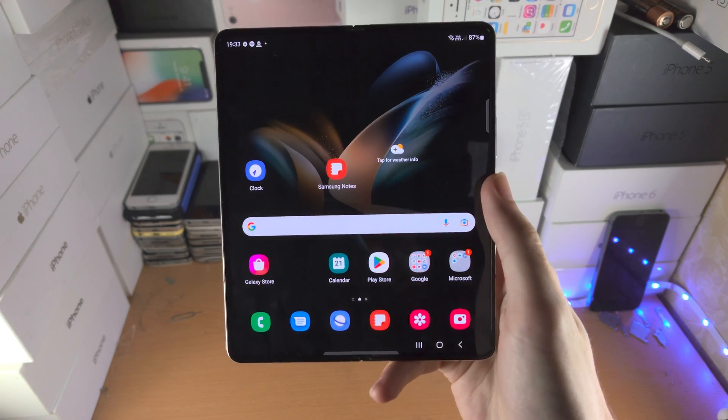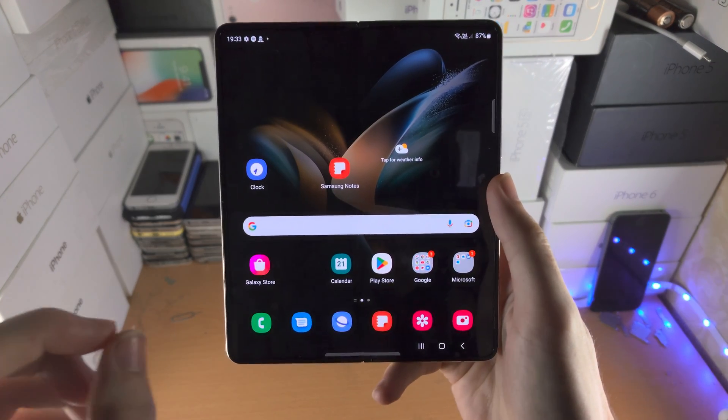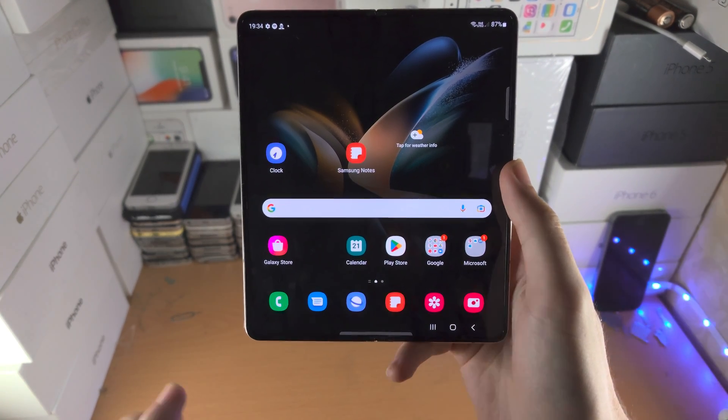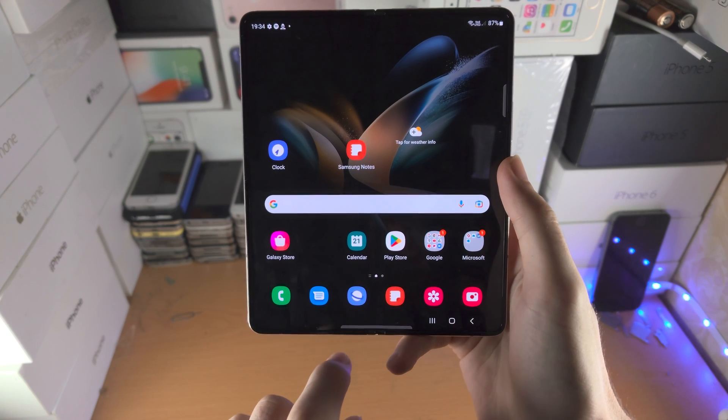Welcome everyone. Let's split screen in Samsung Galaxy Z Fold 4. There are three ways.